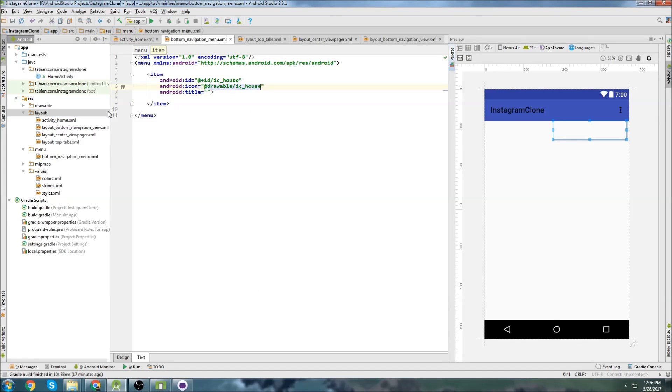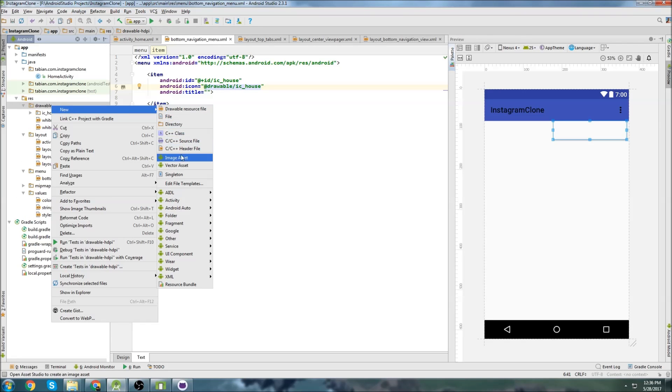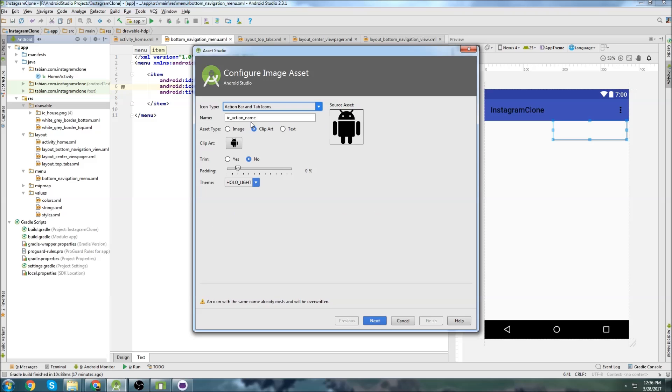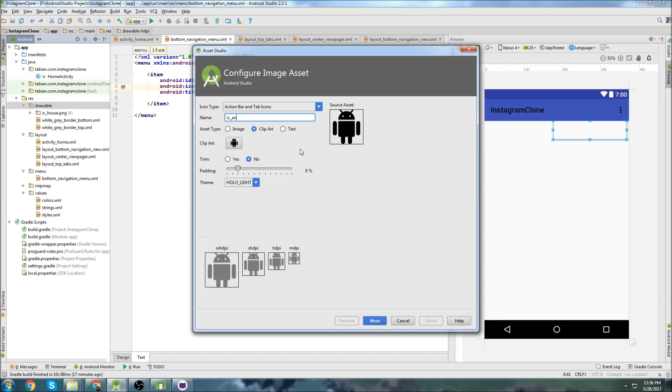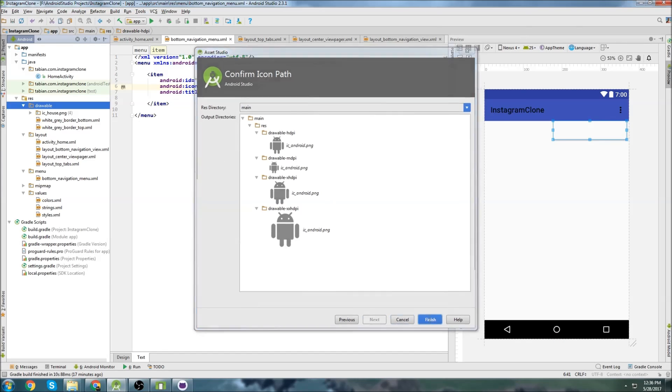So now we have our ic house, and I'm just going to do them all right now. So open up drawables, go to new, image asset, and action bar tab icons. This one's going to be called android. And everything else is the same. I'm actually just going to use this android guy.